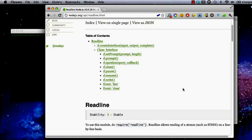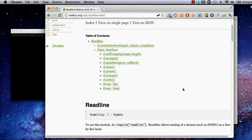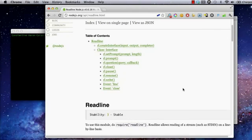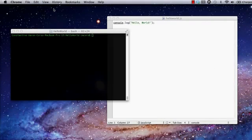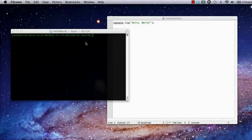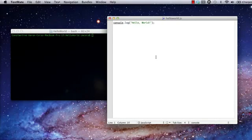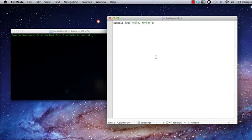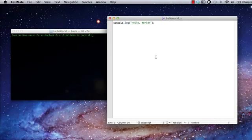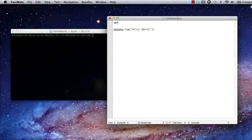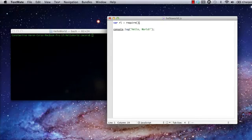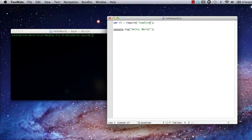So, let's take advantage of this newly discovered module and give console input a try. Back to my code. The first thing we'll need to do is require the read line module in our code, so we can access its functionality. This is the Node.js equivalent of importing or including a library. We do this using the require method. Note that the require method returns an object. This object is how we'll access the functionality of the module.